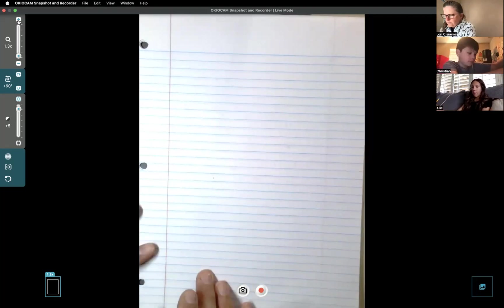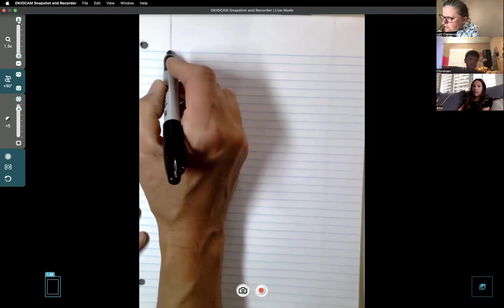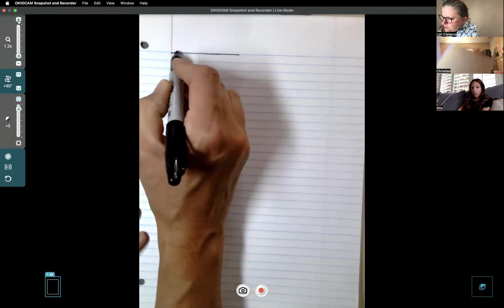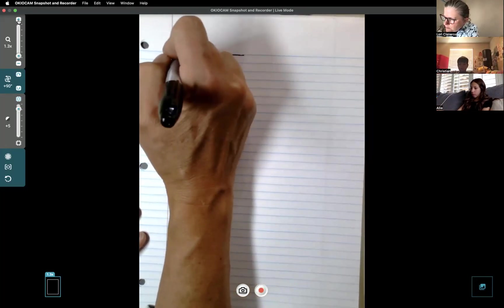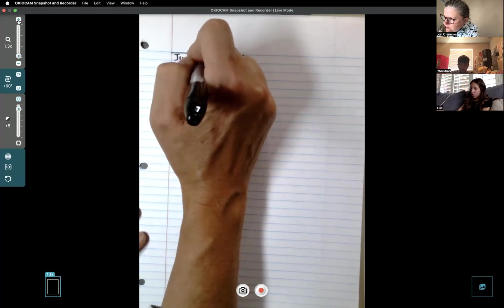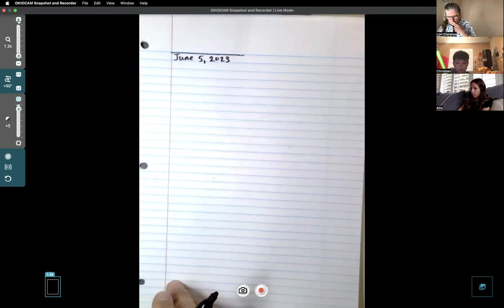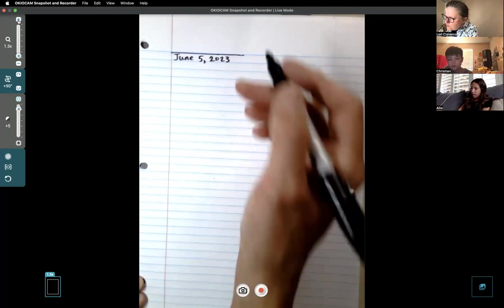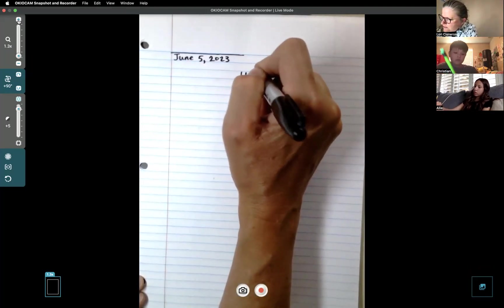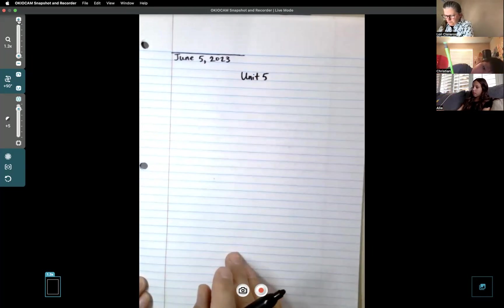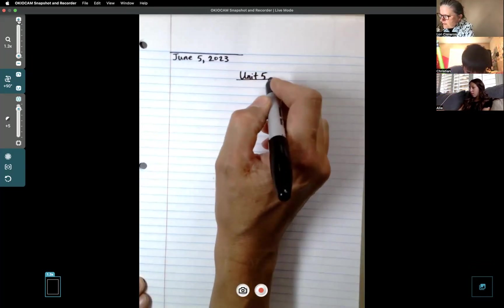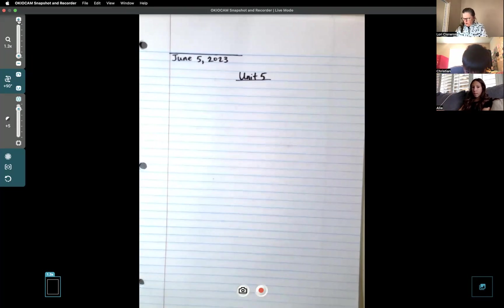If I'm going too fast or you have any questions, just raise your hand like Christian did. It's just the three of us today so we have lots of time to talk. Label your paper again - June 5th. Skip a line and we're going to put 'Unit 5' - and that is 'Writing from Pictures.'